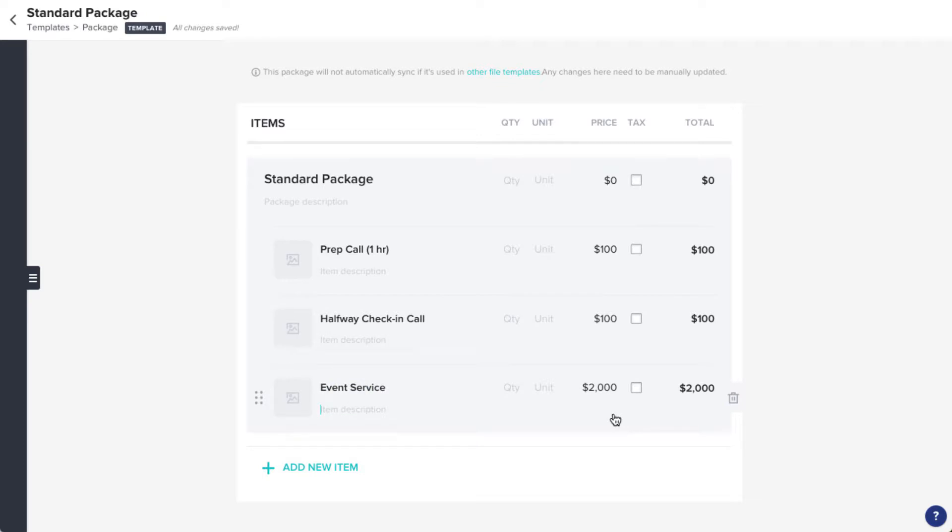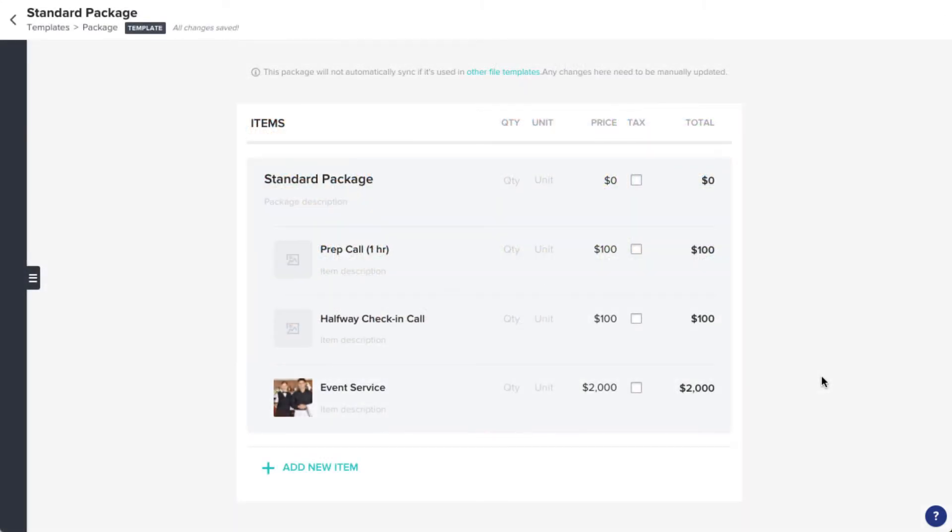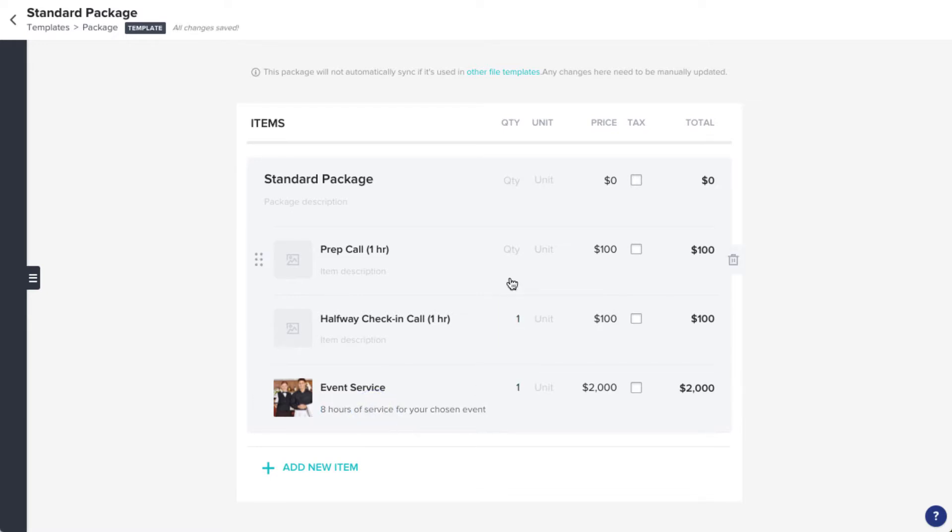Remember that everything you see here is customizable. Add images, rename items, edit descriptions, update the quantities or units if those are relevant, and change the prices.